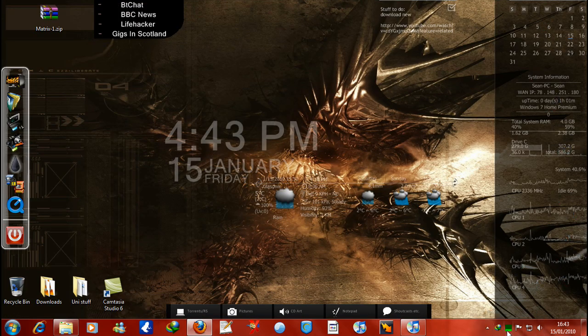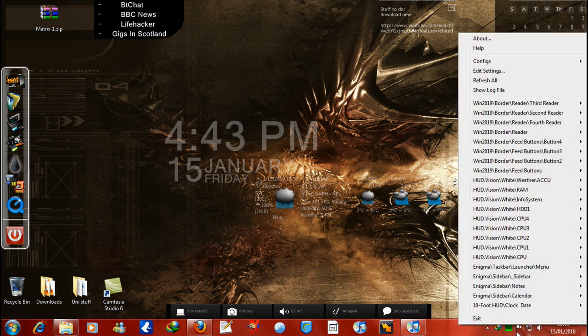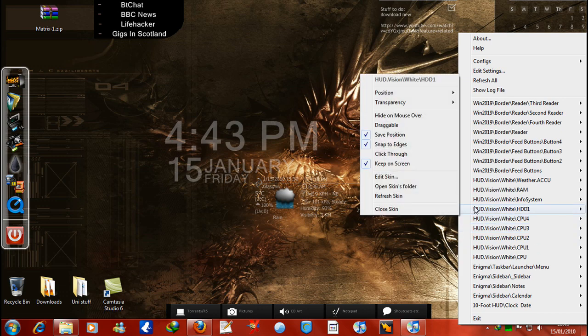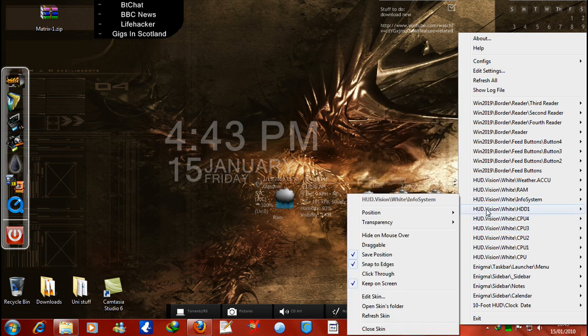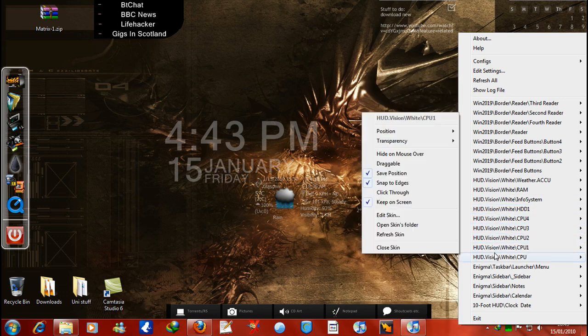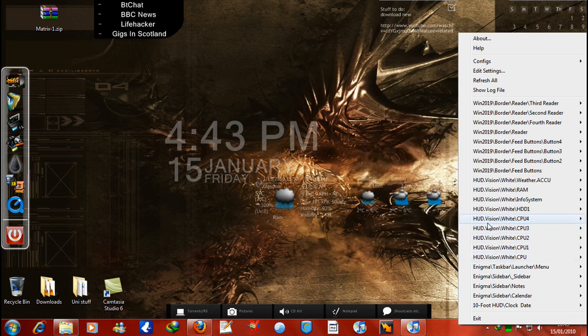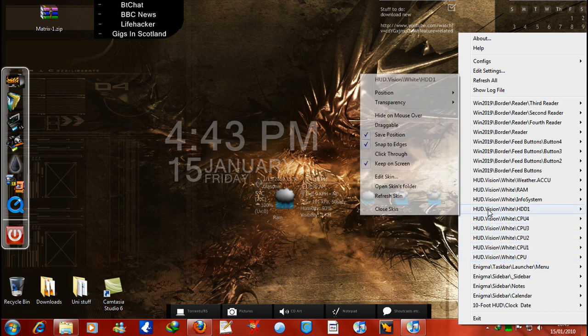That skin is in Rain Meter, which is what the last tutorial was about, and it is this one here, HUD Vision. And it's HUD Vision CPU 4, 3, 2 and 1. So it automatically gives you the amount that you have and HDD one.